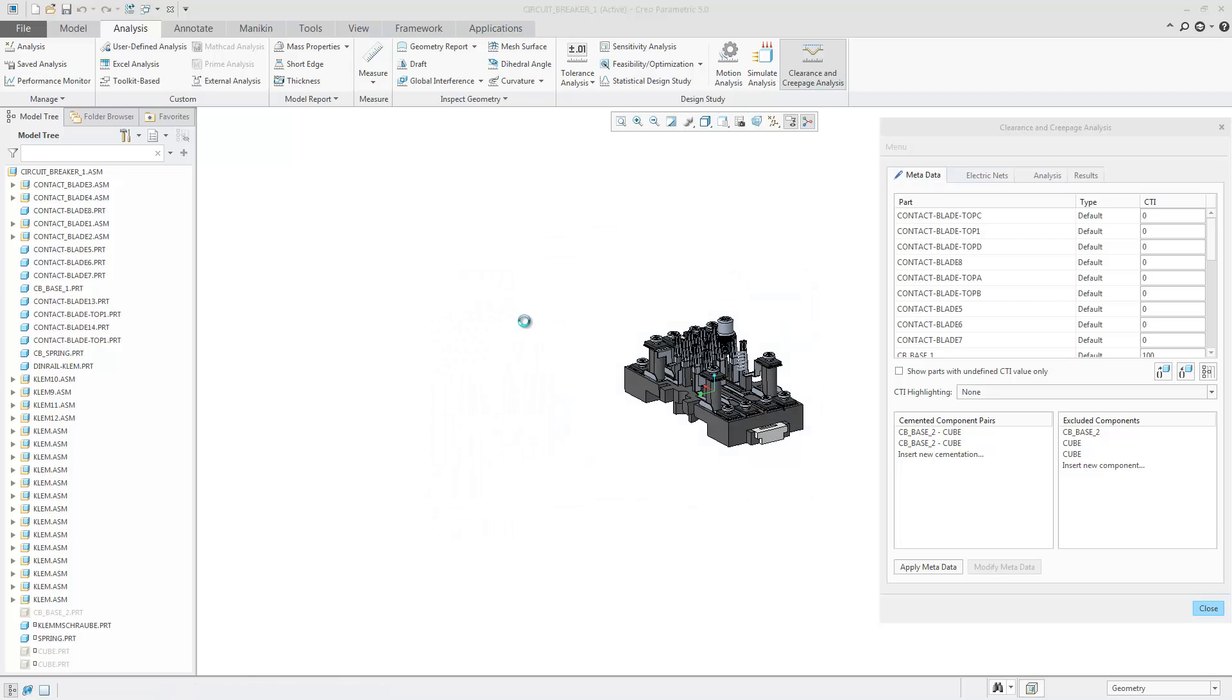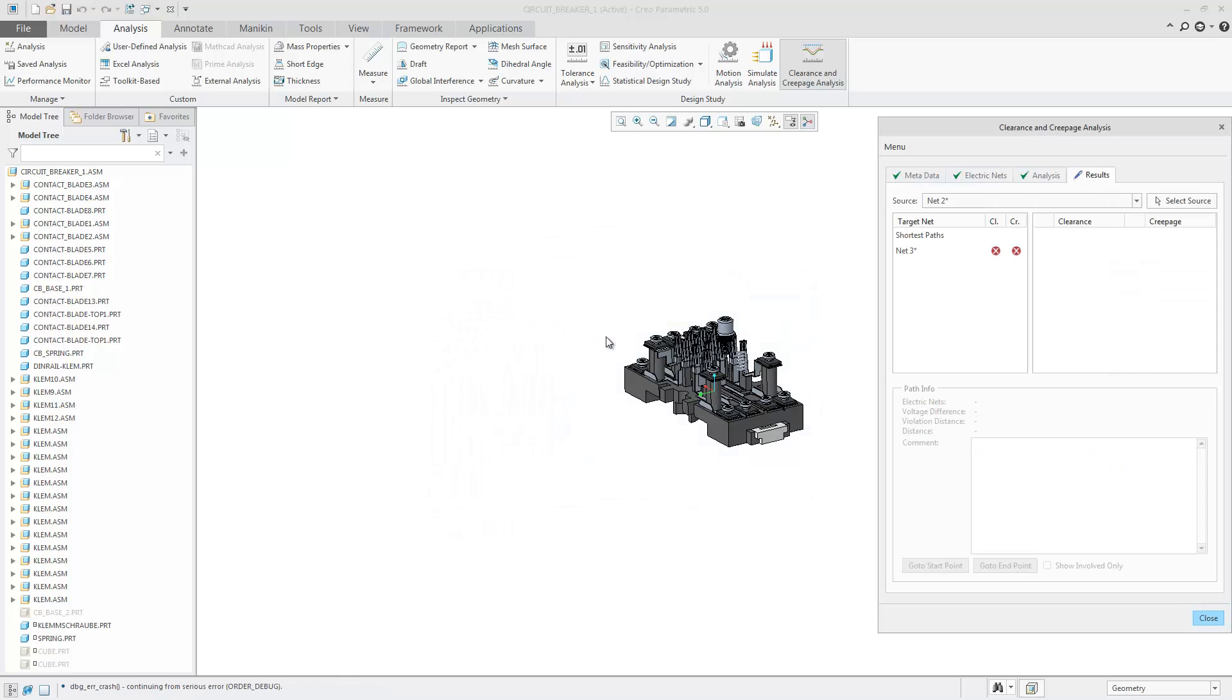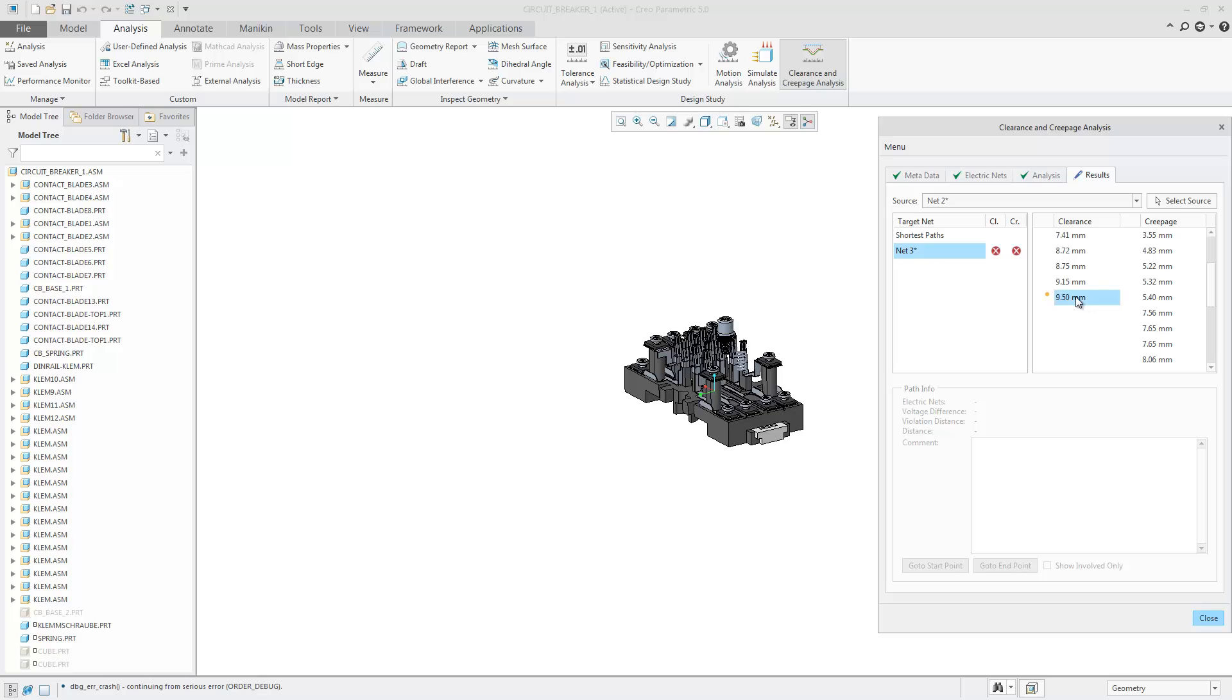And all your settings for the metadata, electrical nets, analysis, and results are restored, and you can go back and review the analysis results and any notes that have been made.